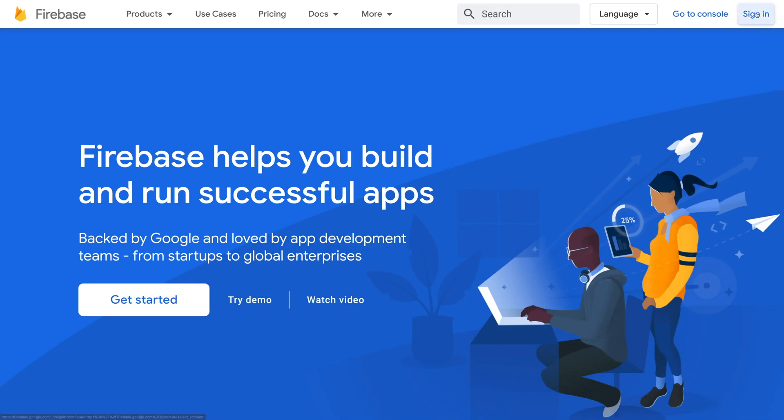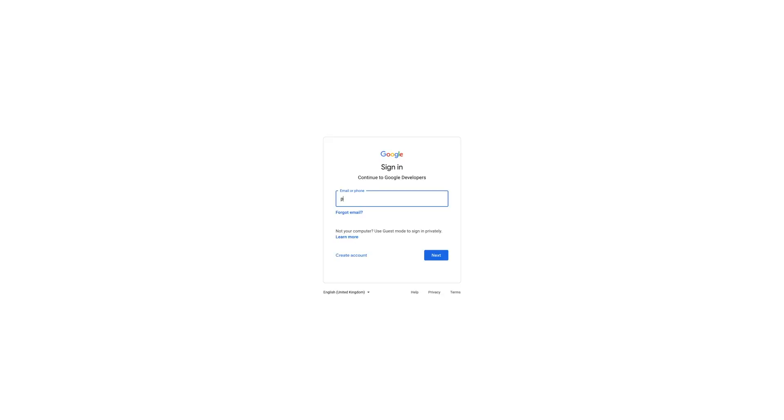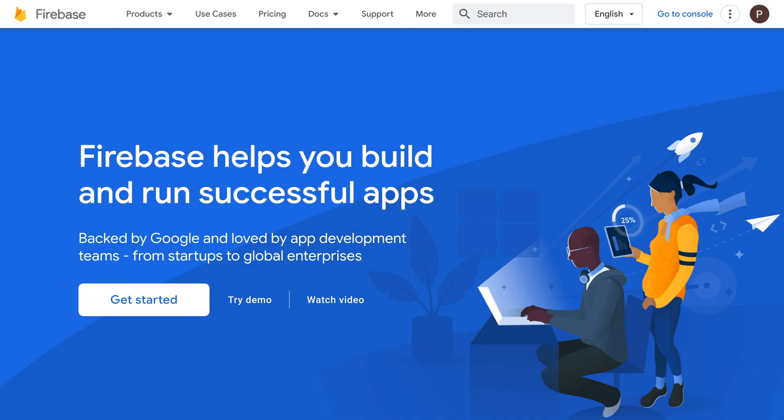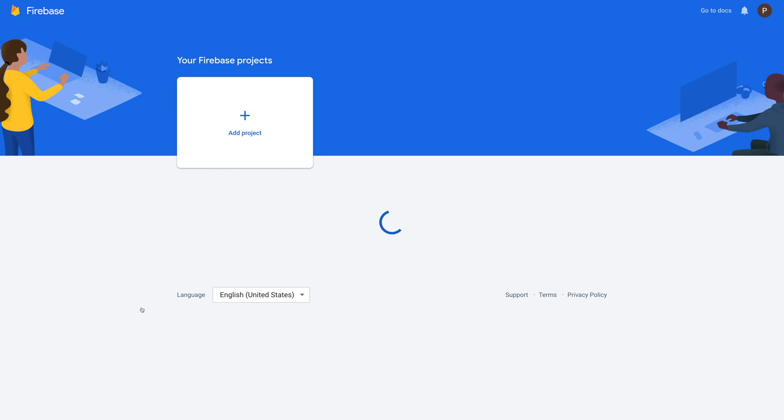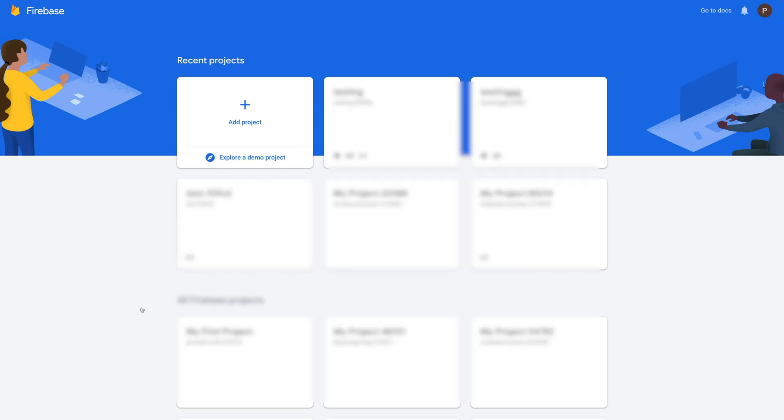Go to Firebase console and sign in to your account. Once you have signed in, click get started and you'll be redirected to your Firebase project section. Here you will see all your listed projects.